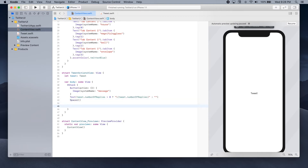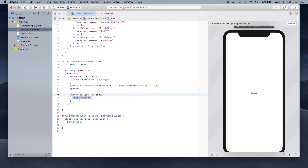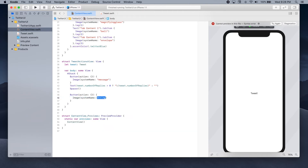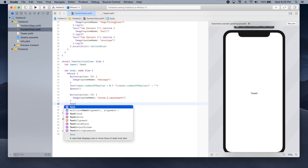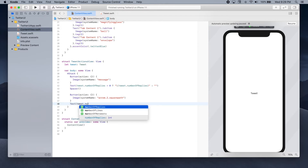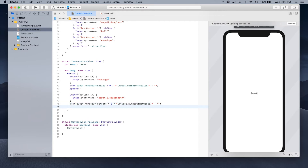Now we're going to add the next button — the retweet button. We'll leave the action empty and use an image with a system name of 'arrow.2.squarepath'. Then we add a text that checks if the number of retweets is greater than zero: if so we show that number, otherwise we show an empty string. Let's add another spacer.